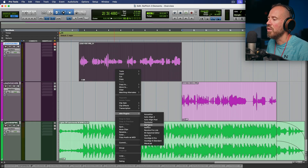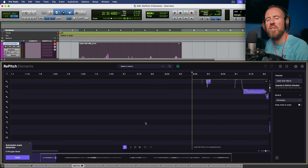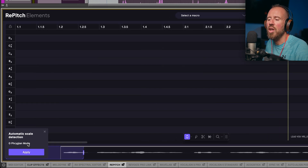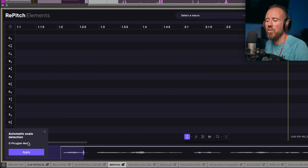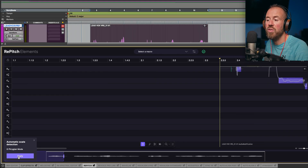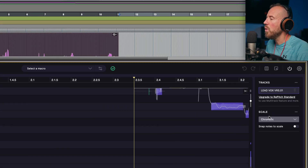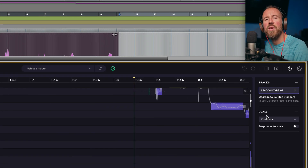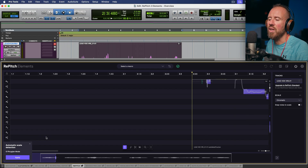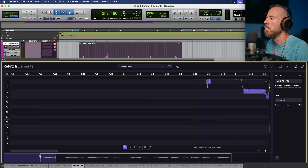Let's go ahead and load our instance of Repitch. The minute we load it, you'll see this automatic scale detection. If you know the key of the song and this is correct, you can click Apply and it will input the scale in the scale section. In this case, I'm going to click the X because we are going to work in chromatic mode.